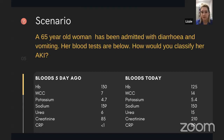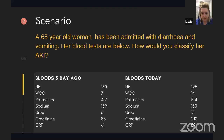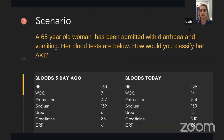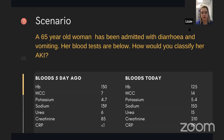Here's a case: a 65-year-old lady admitted with diarrhoea and vomiting. Her blood tests are shown. How would you classify her AKI? The bloods from five days ago show a creatinine of 85, and the bloods from admission today show a creatinine of 210. Have a think and write your answer in the comments.